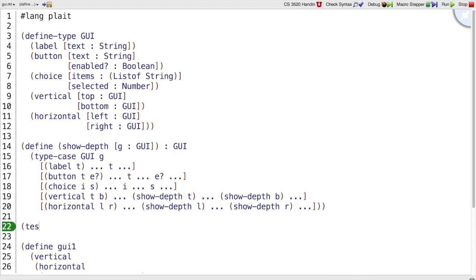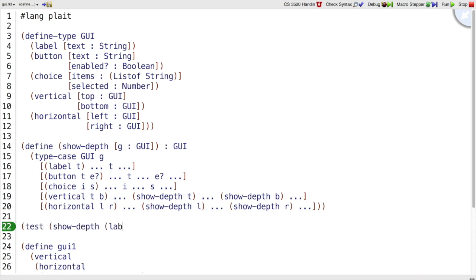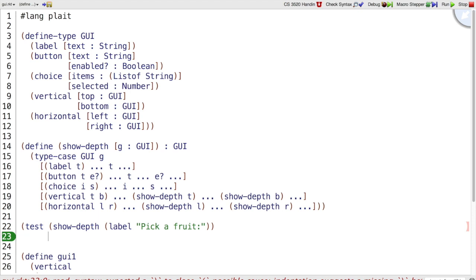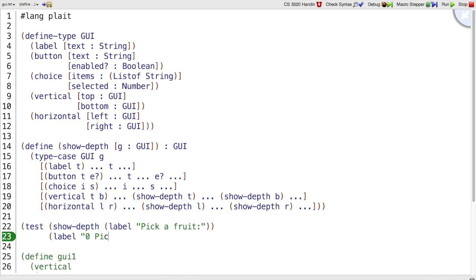So let's write test show depth of our favorite label, pickafruit. And if we're showing the depth of pickafruit, how many horizontal or vertical panels is it in? 0. So we should get back label 0, pickafruit.